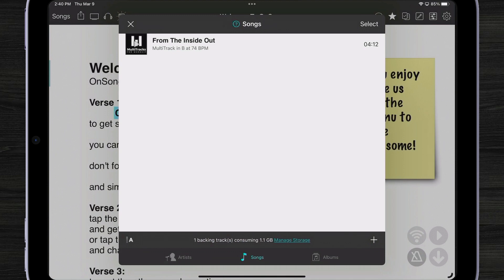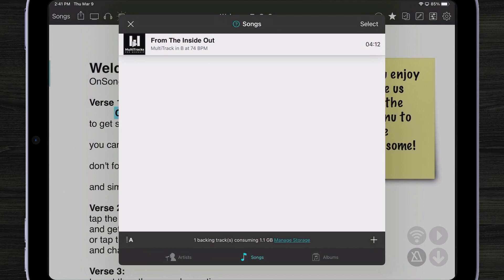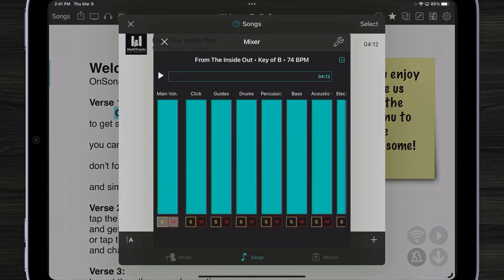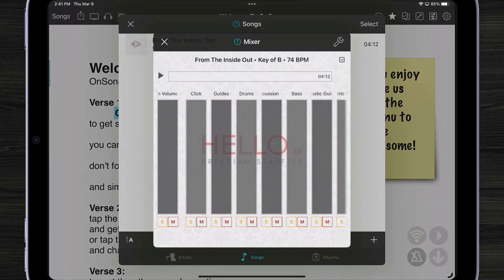So what's the difference between a multi-track and a regular track? I'm going to tap and hold on the track, which will reveal the new context menu for the audio media library. In here, I'm going to tap on mix. Now we get a mixer where we can see each of the individual tracks that have been recorded.